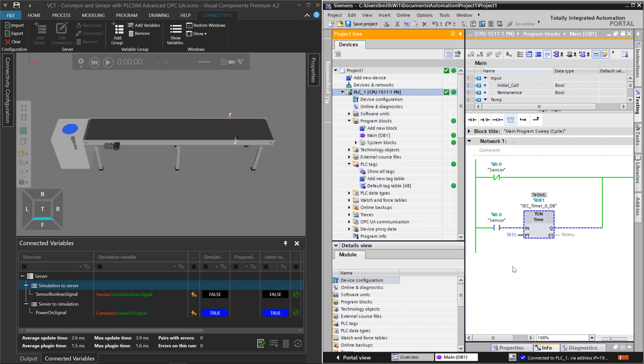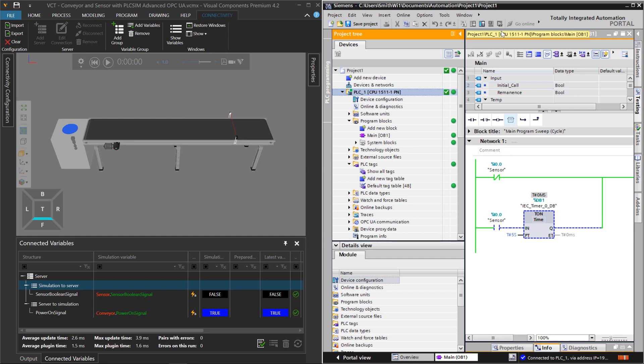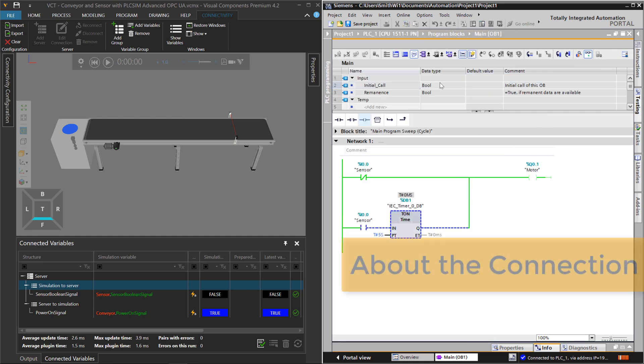And other than that, that's about it. What I did is save my work, compiled the project, loaded into PLC Sim Advanced, and I'm also online so I can actually see in real time what's happening with the PLC.